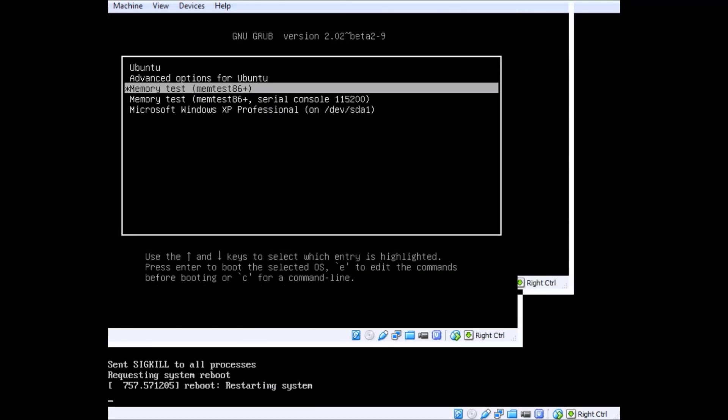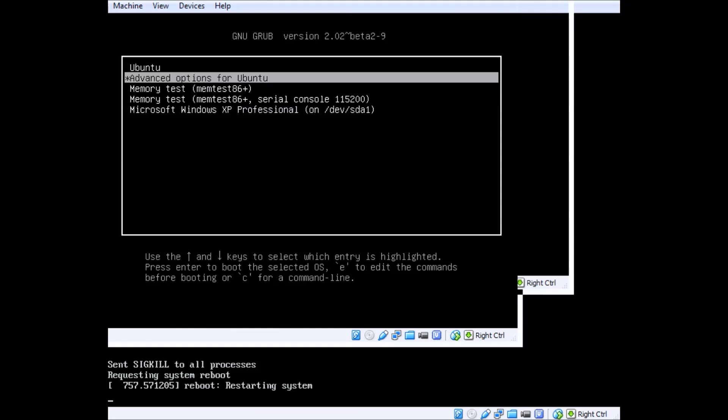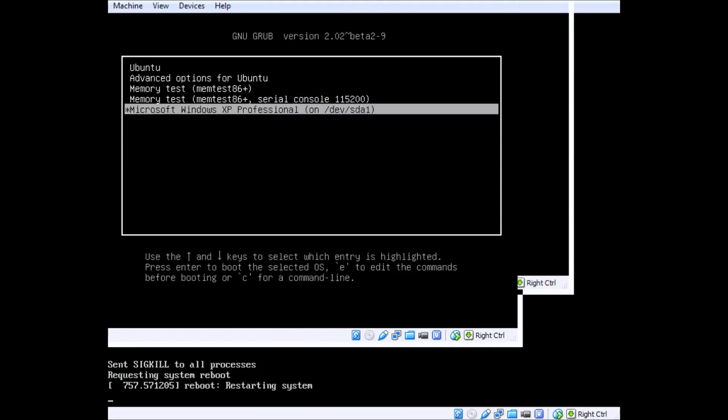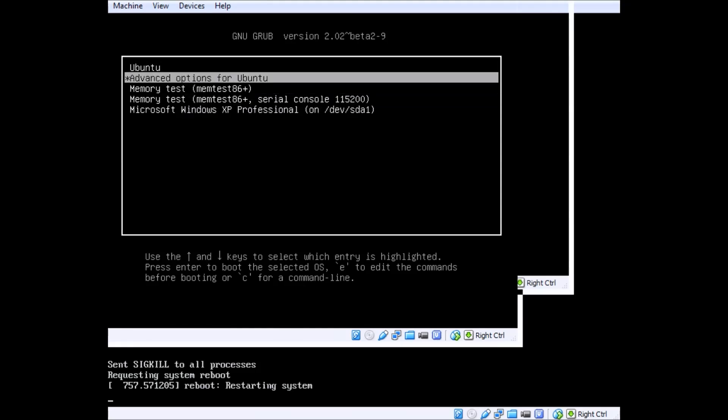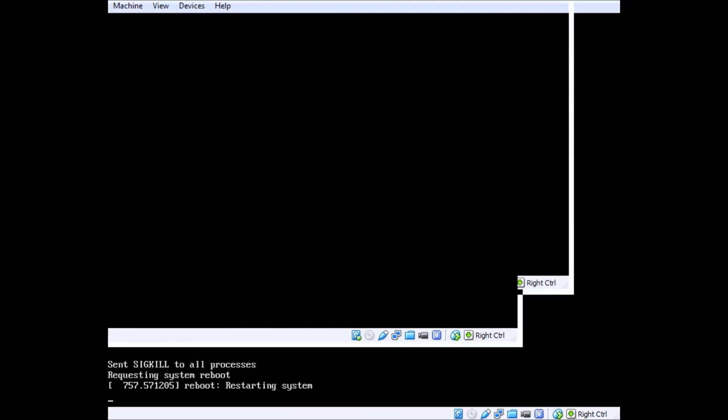And now you see our options to boot into, this is what GRUB looks like. I'm going to boot into Lubuntu first.